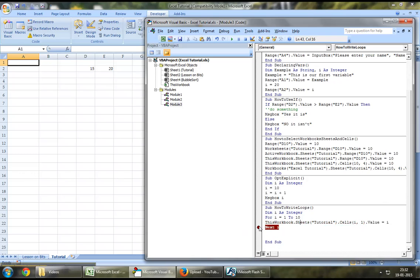So when this loop now runs, the first time when it runs, the row number i will be 1. The second time when it runs, the row number i will be 2, and so on. And also the value being entered in that loop will again increase as per i's value.